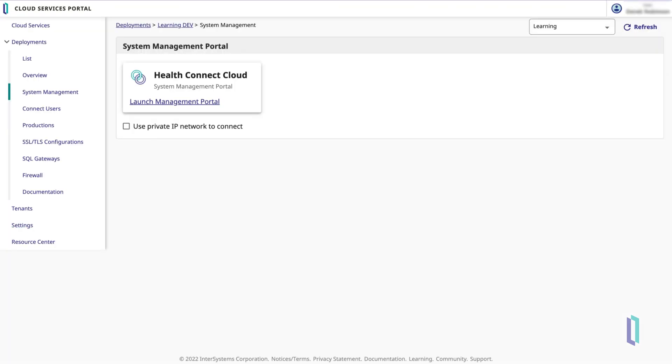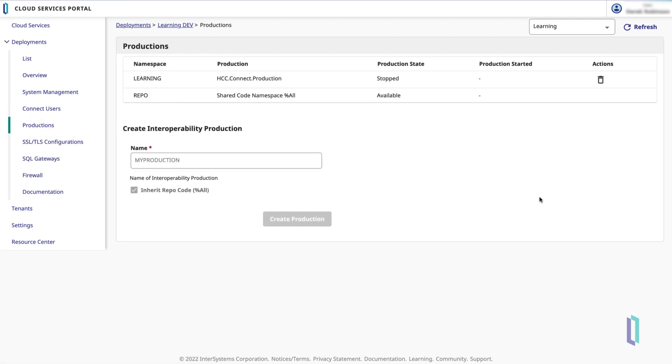Finally, let's see how to create a new production for your HealthConnect Cloud users to work on. Navigate to the Productions page in the left-hand menu. Type a name for your production into the Name field, and the Create Production button will become clickable.